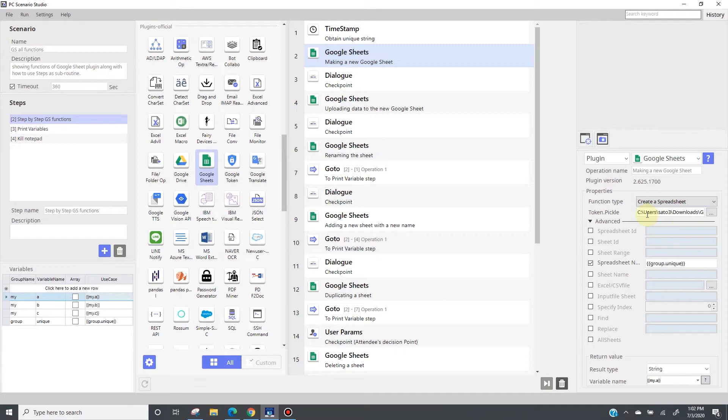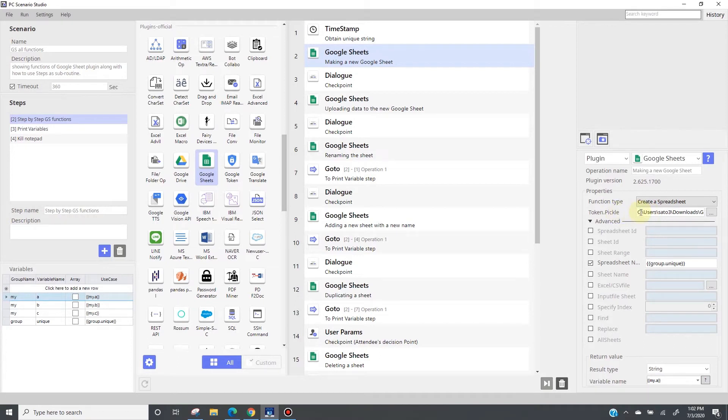First, let me explain about the credentials. Google Sheet API requires this credential file, but we're not using credential value. Instead, we're using Token Pickle. When you go to Google Sheet API and when you enable its service, you'll be able to obtain Google Sheet credentials.